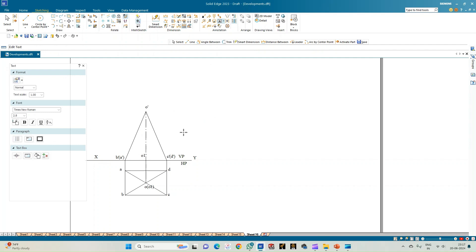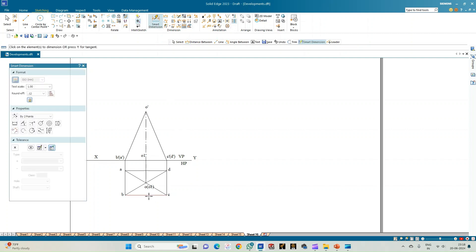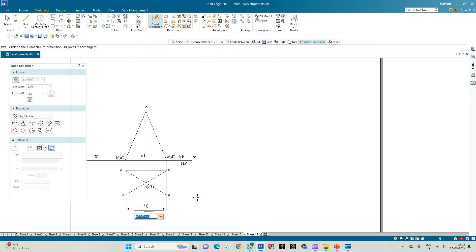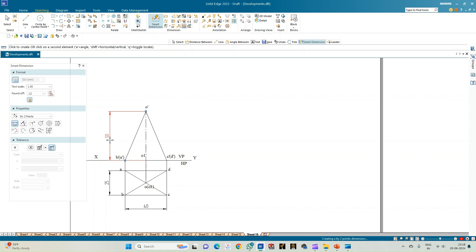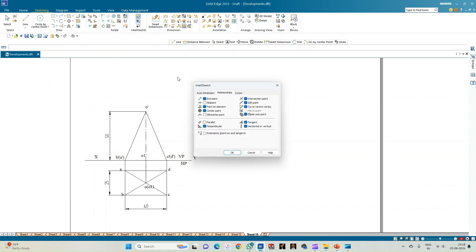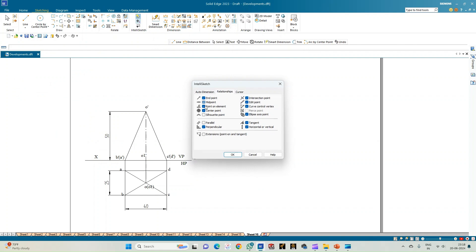The pyramid is constructed so that one of the longer edges measuring 40 mm is parallel to the vertical plane, the shorter edge is 25 mm, and the axis equals 50 mm. Now we need to construct the cutting plane.